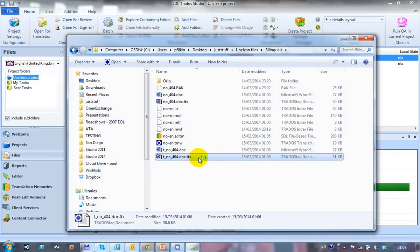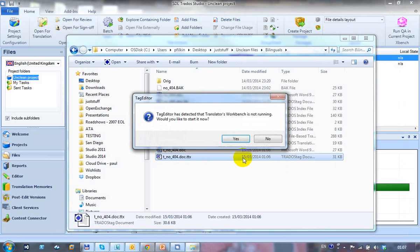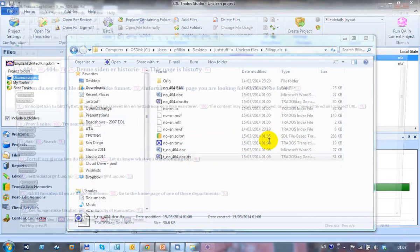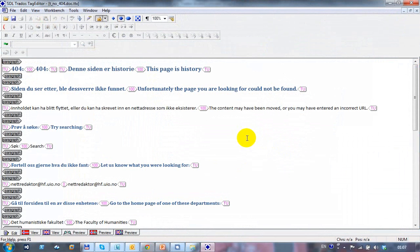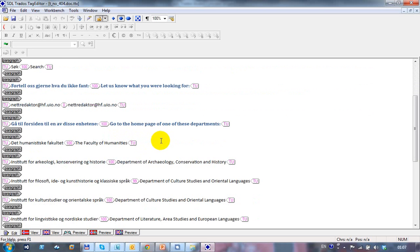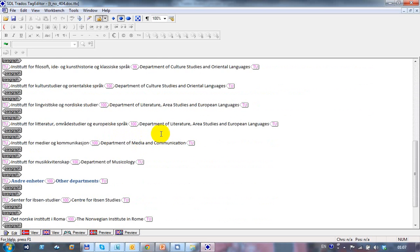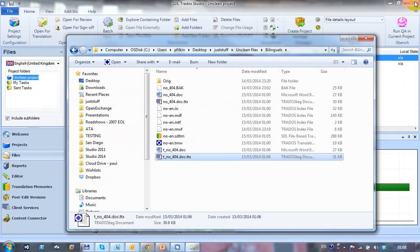If I open up the TTX. Probably should have left tag editor running because it just takes a little while to start up. Done by the starting workbench. There's my TTX. And everything is segmented. Including the number now actually because Studio finished that off, which it didn't do for the bilingual doc because Studio wouldn't have picked it up because of the difference in the file types. But everything else is there and it's all completely translated. So there's my finished TTX.